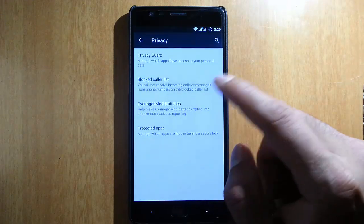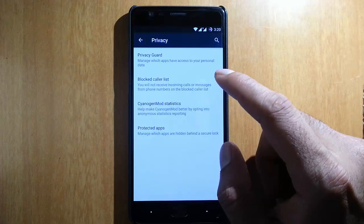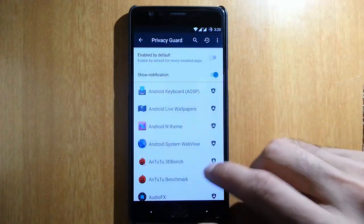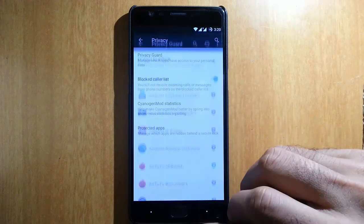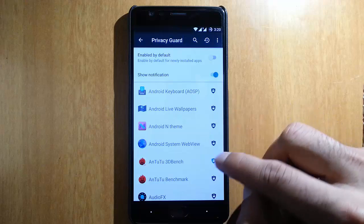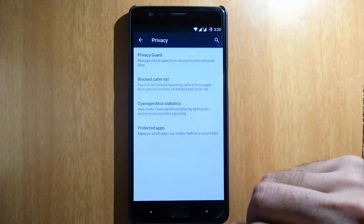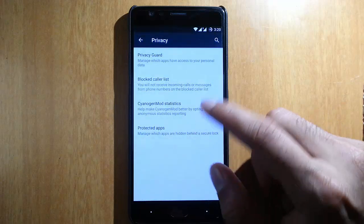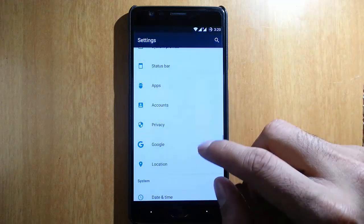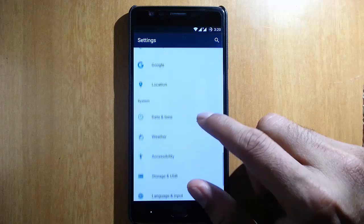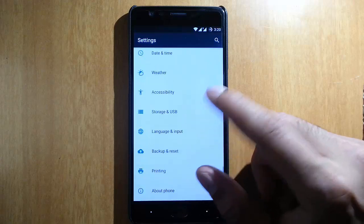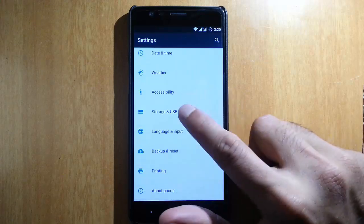And then we have privacy. In privacy, we have privacy guard, blocked caller list, protected apps, and other details here. Other options are available.